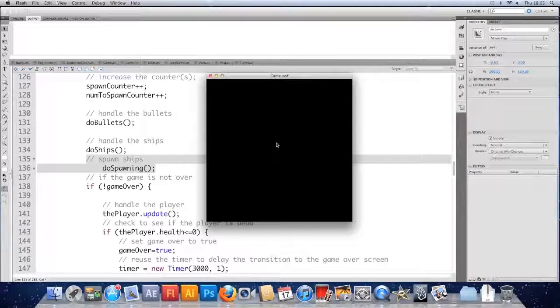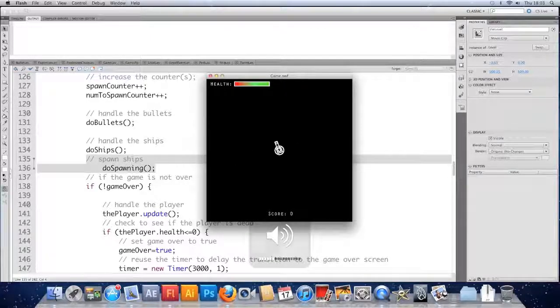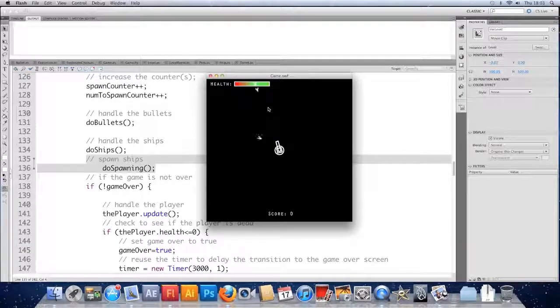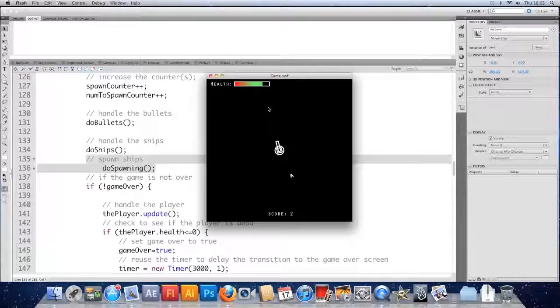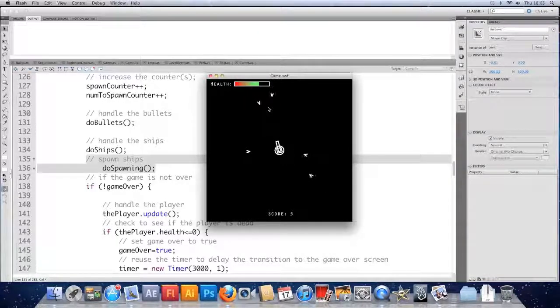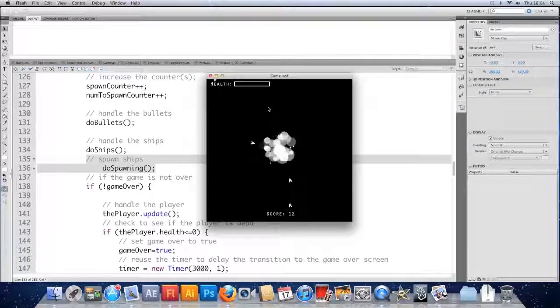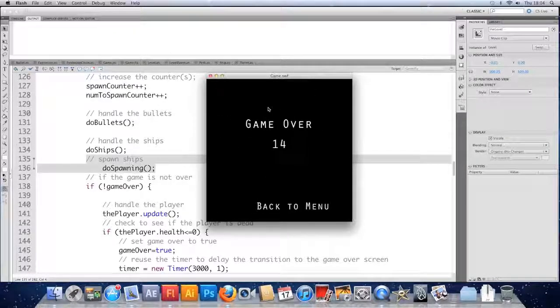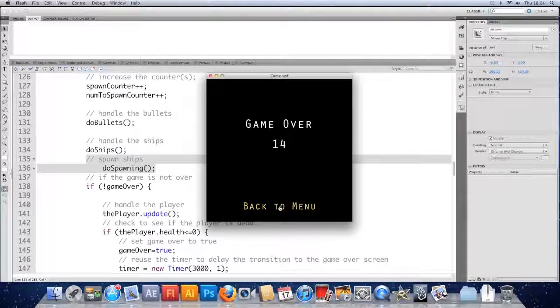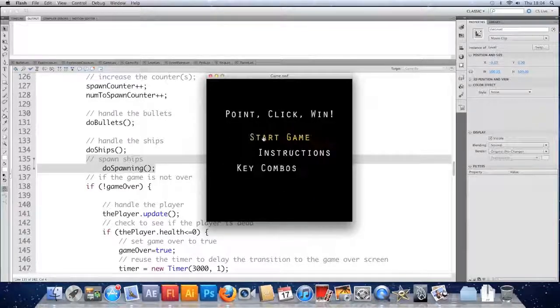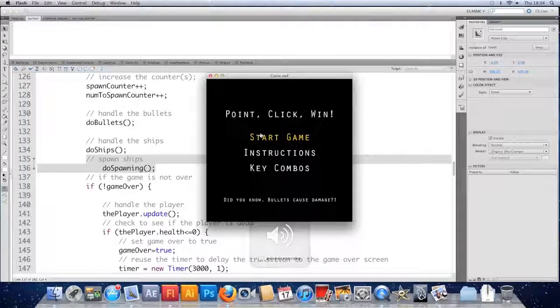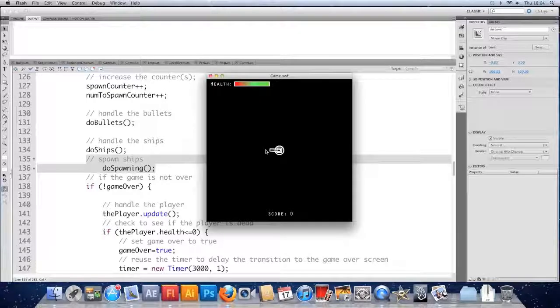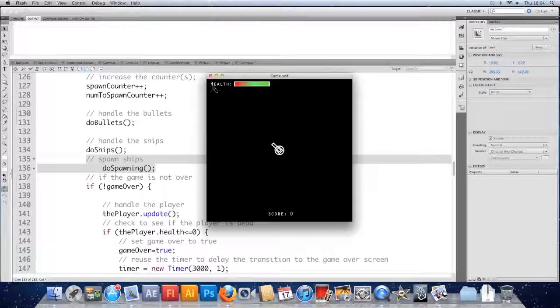I'm going to save it and test it. The problem we have at the moment is with the garbage collection in Flash. If I quickly die we'll see the problem. We can hear the ships every time they blow up we're getting that explosion. Problem is that when we die and this level goes away we can still hear them. Even if we go back to the menu it's still going. Still going in the background. We start a new game. The old ships are still going. And that's totally not what we want.